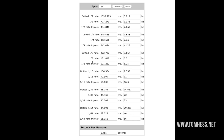Now some of you want a whole note delay — so in a measure of 4/4 you'd have four beats, and the delay would come four beats later. All you do is take the half note value and double it. So just multiply 727 times two and that gives you a whole note. Everything else is already calculated for you in the tool.